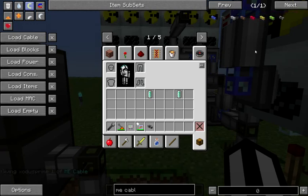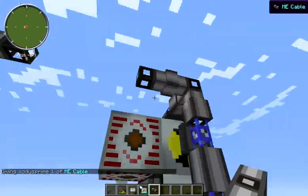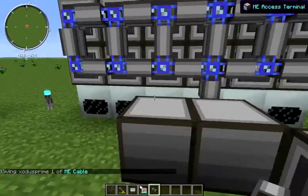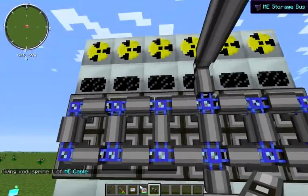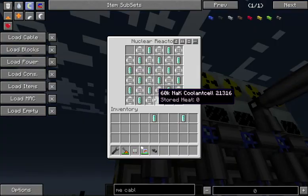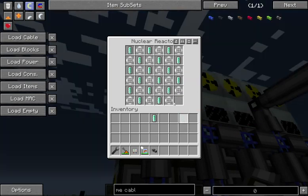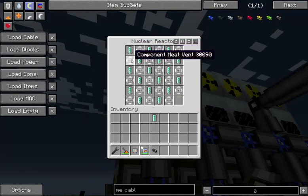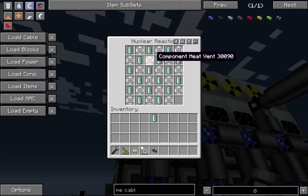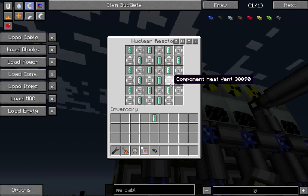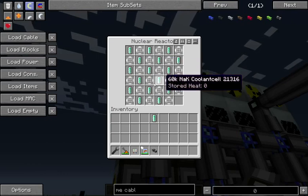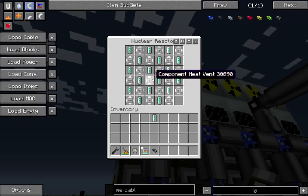Let me put my ME cable back — let me spell ME cable correctly, and then put it back. The next bit is we have a second system that has a bunch of storage buses connected to some reactors back here. In each of these reactors, all we have are some coolant cells and some component heat vents. This is not the best way for you to be cooling your components for a CRCS reactor, but it is effective and easy to understand, so that is why we are doing it.